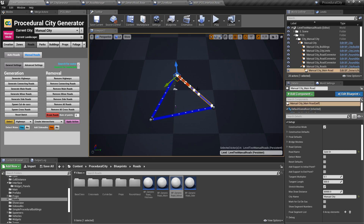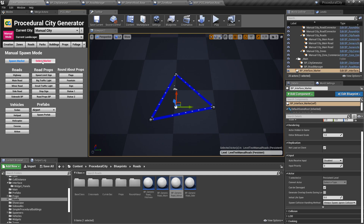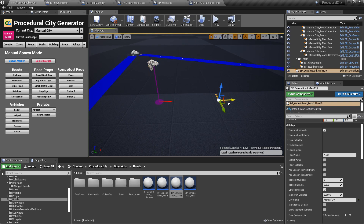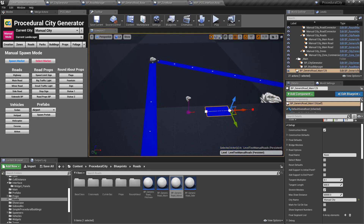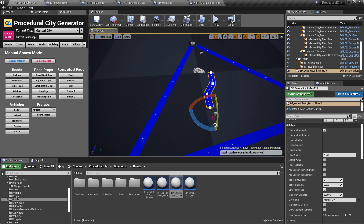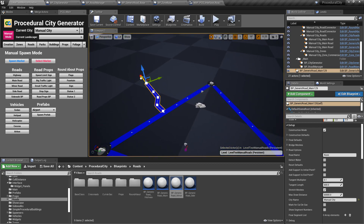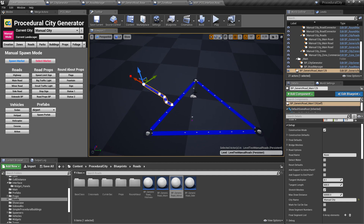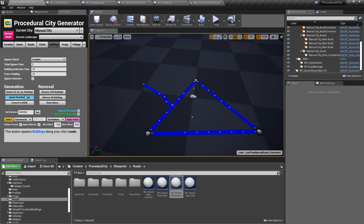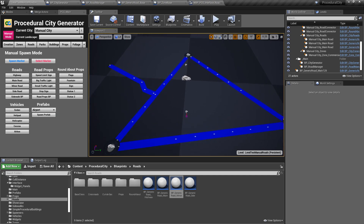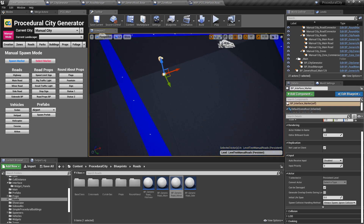You can already select any road as a spline and modify it. You can go to manual mode, spawn or select the marker, click on a road type like main road, move it where you want, and create a custom road. You can grab and move it, then go back to buildings and spawn the road buildings — PCG will use that road you spawned in your city.